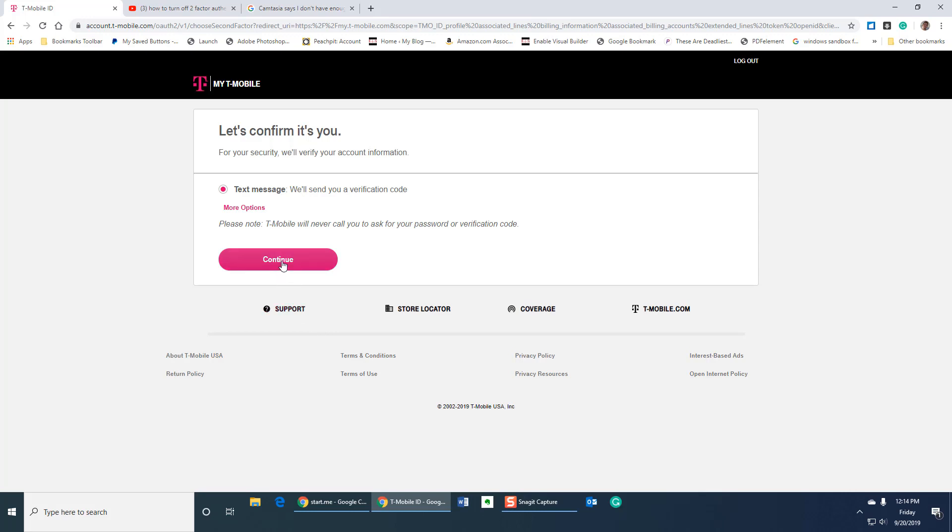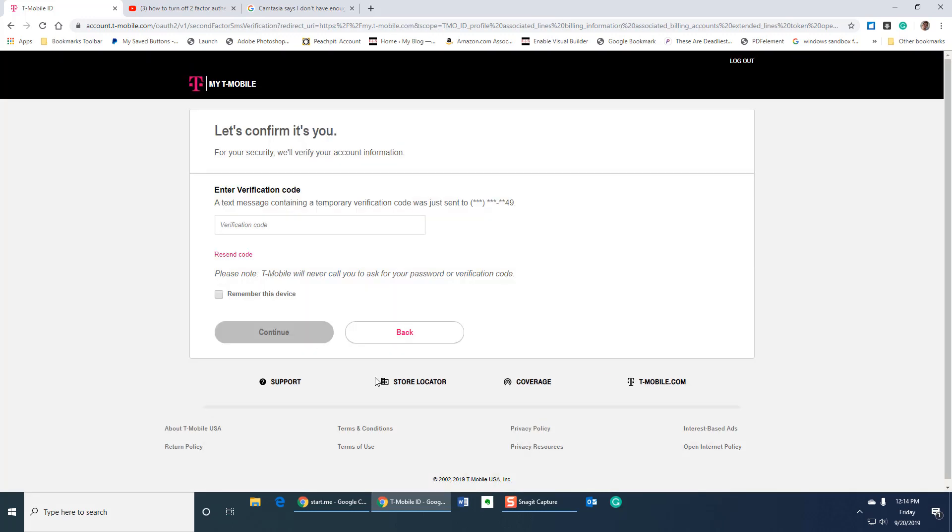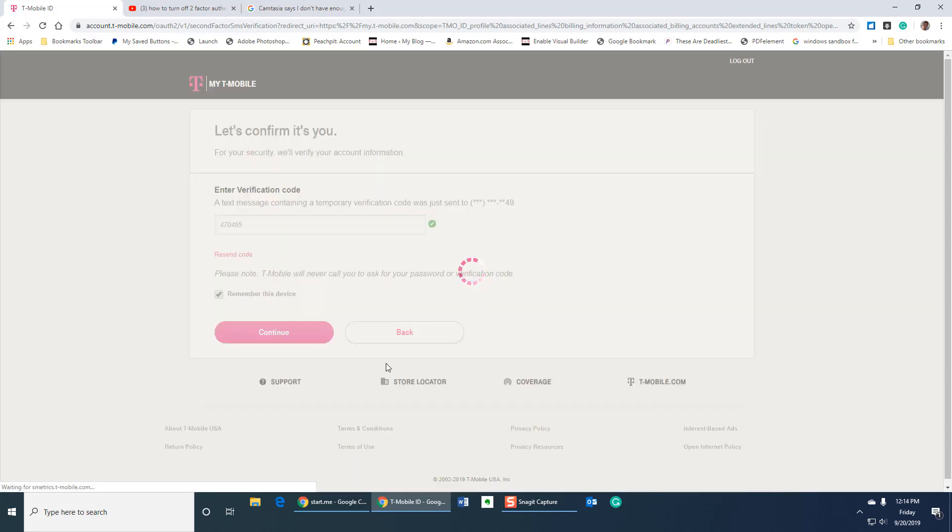Here's the last step in that that could have been better explained. So you need to check this little box here. It says remember this device. As long as you don't, again, you want to do this on a private computer, not a public one or shared device obviously. So put in your code and click continue.